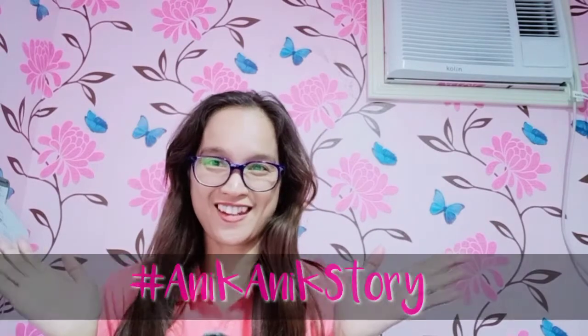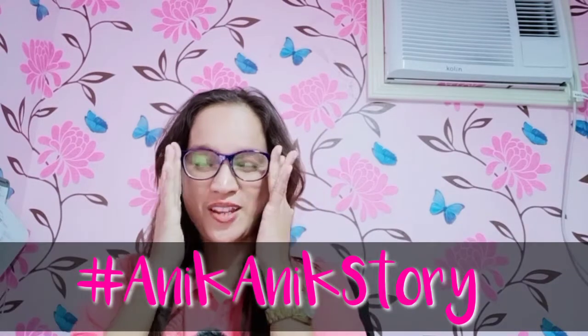Hi everyone! Welcome back to my channel and this is your host again Rose Kaiko and you're watching Anik Anik Story.